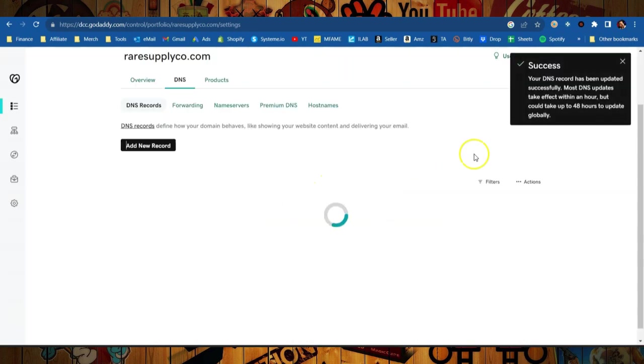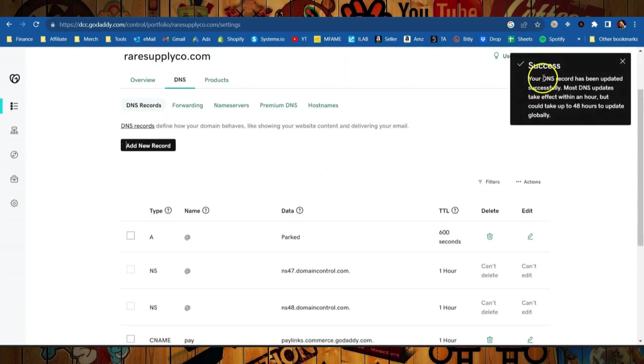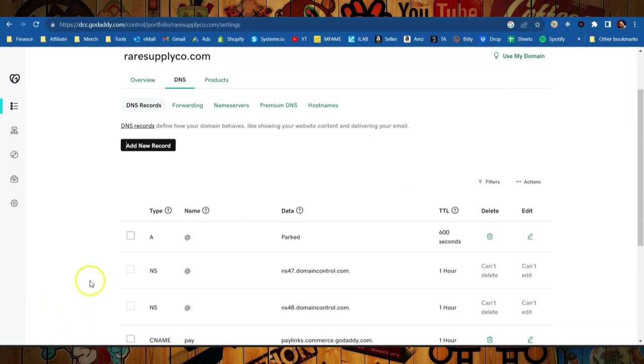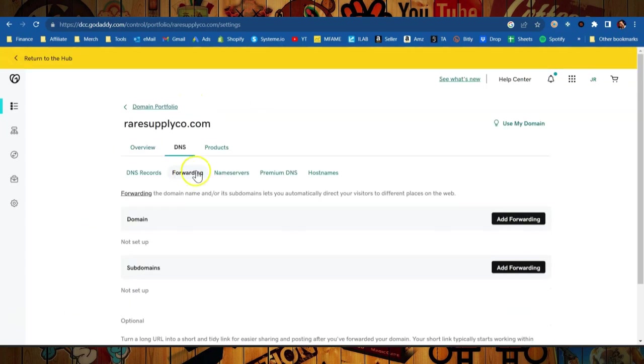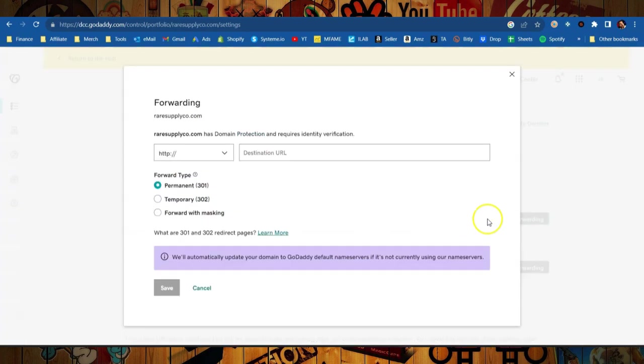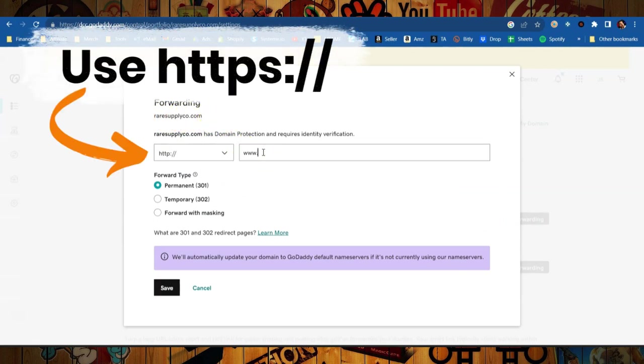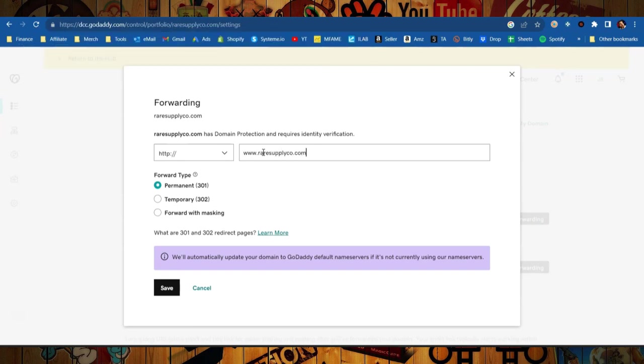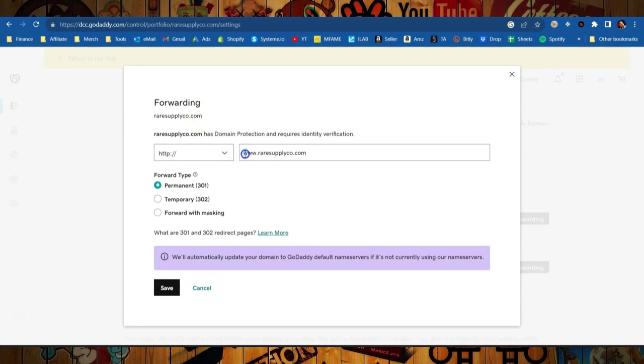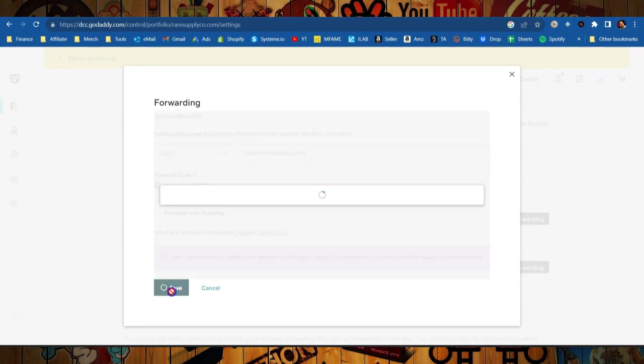It's updating the records. Success, it has been updated. So now your System.io account is connected to your custom domain, but we're not done yet. We also want to set up a forward. So under Forwarding we're going to forward the domain. Add Forwarding to the domain and what we want to set up is that raresupply.co automatically goes to www.raresupply.co. And the reason we do this is because if you just put in raresupply.co it might not show your website. But you got to set up this forwarding so that anyone that types this in without the www will automatically get redirected to the official website. Once that's all good you're just going to hit save.